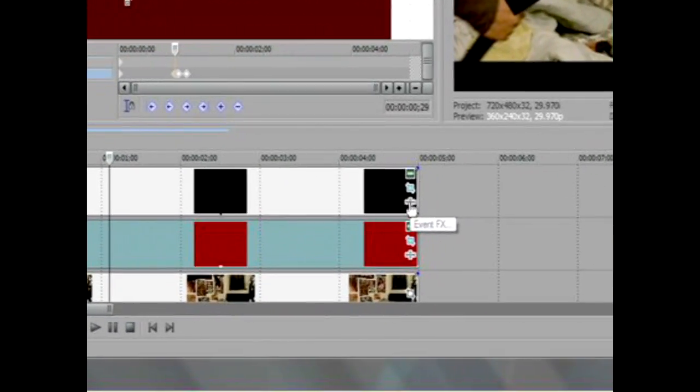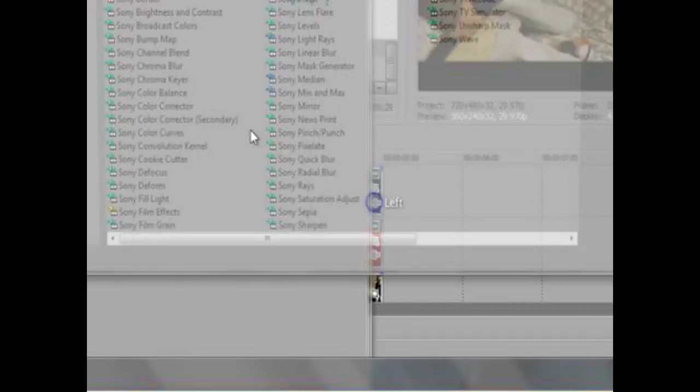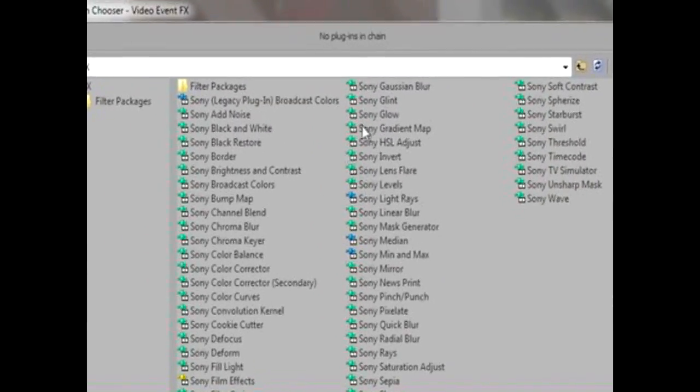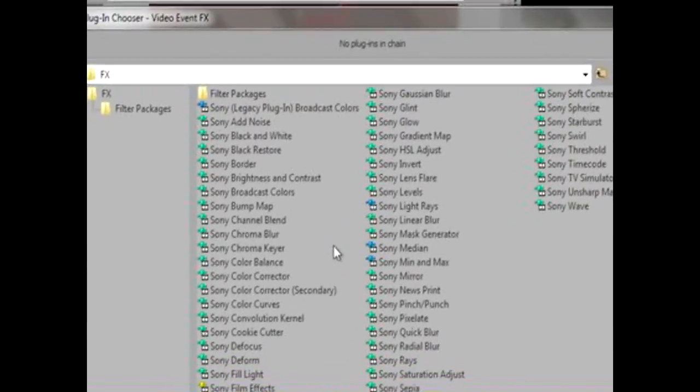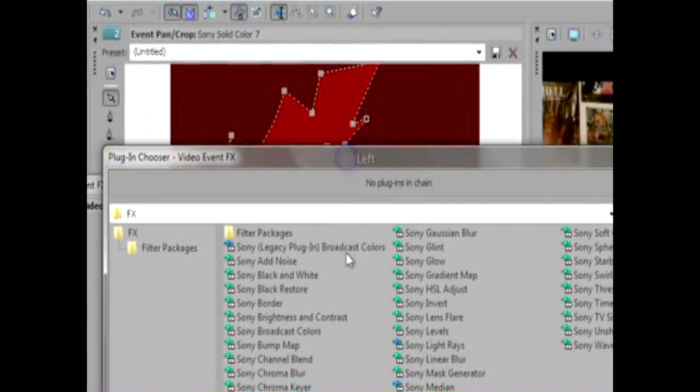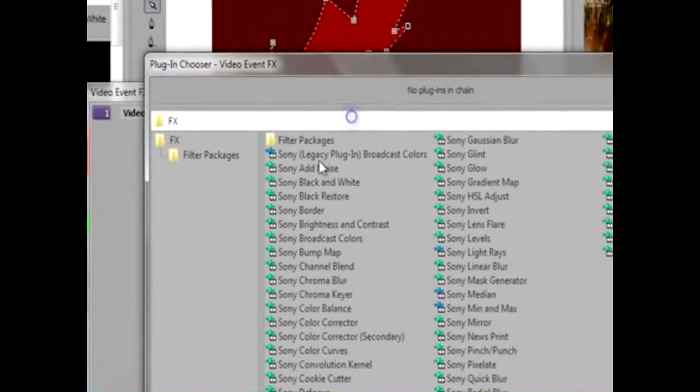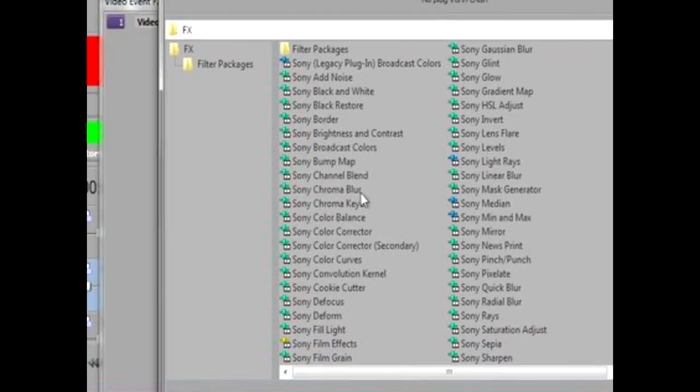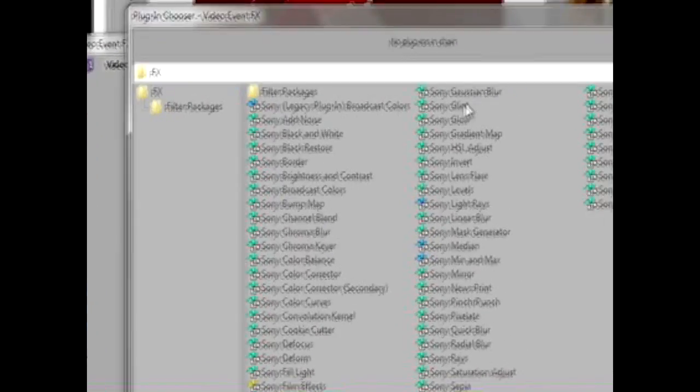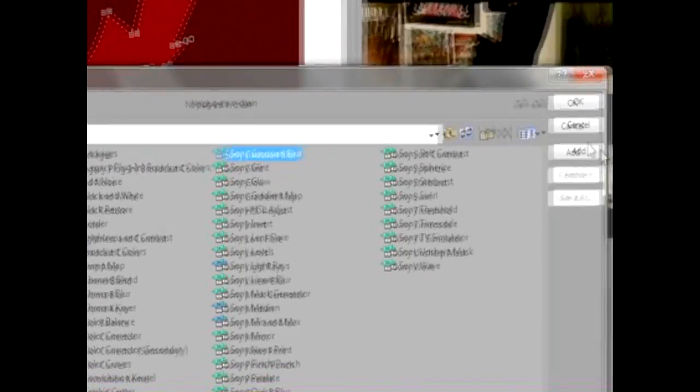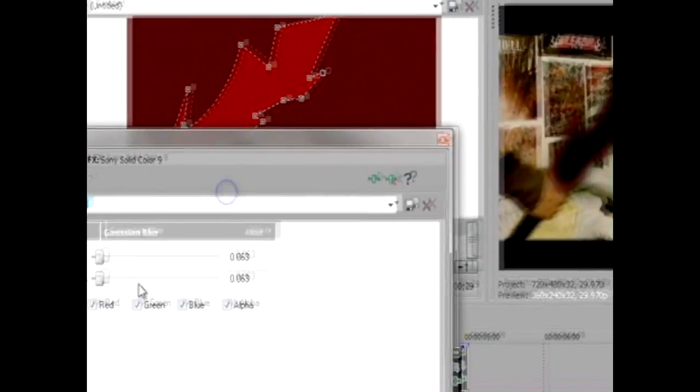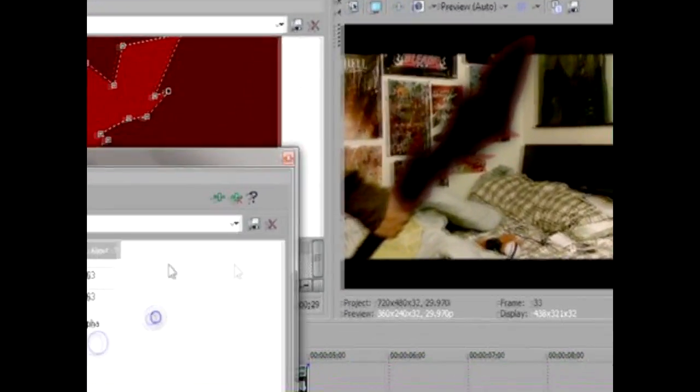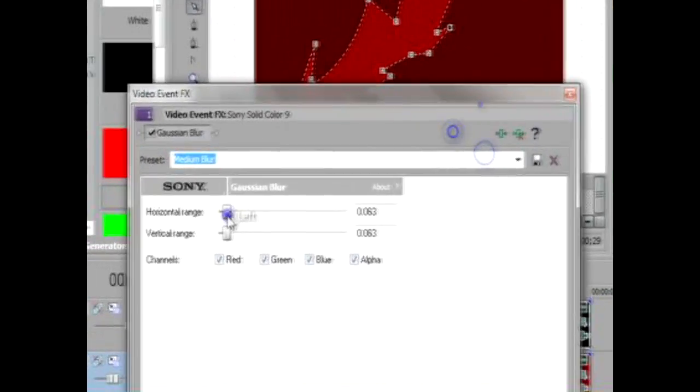Here where it says Event FX, where you get all these different effects. What you want to pick for the black one would be Sony Gaussian Blur. Click that and click OK, and then you'll get this. You can see right here the blur kind of affects everything.